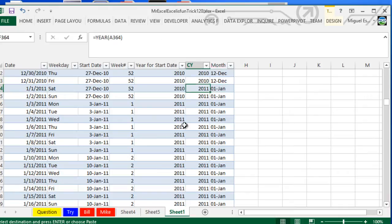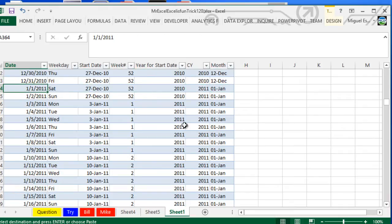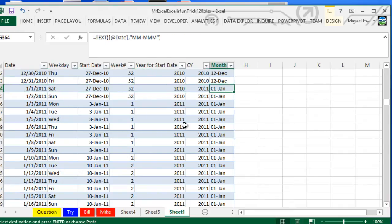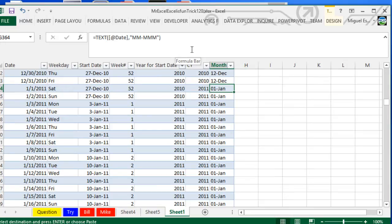the month that this date is in. For example, for this it will be January, so I'm just using text to change the format so it will be much easier for us to read.